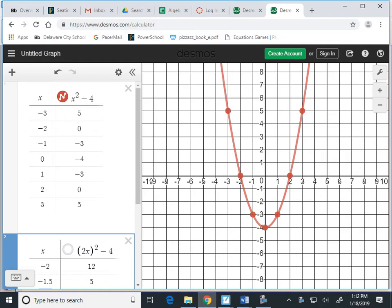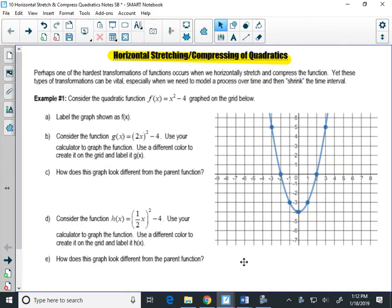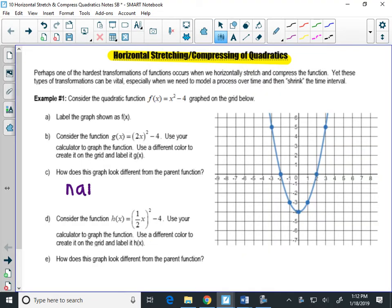The new graph is the blue one that just came up. What do you notice about the blue graph? It's skinnier, right? That blue graph looks narrower. How does this graph look different? It looks narrower — or more narrow, either works. So the graph is skinnier.